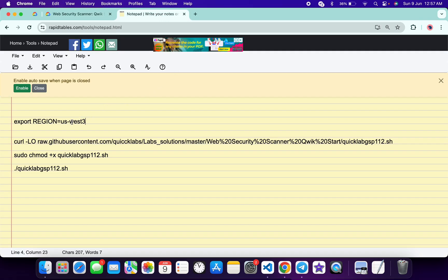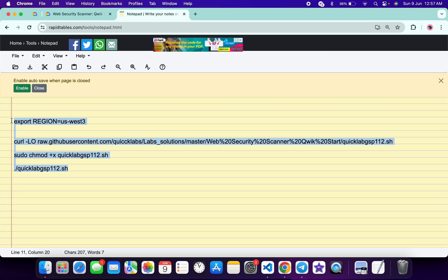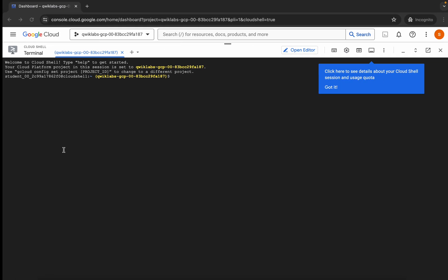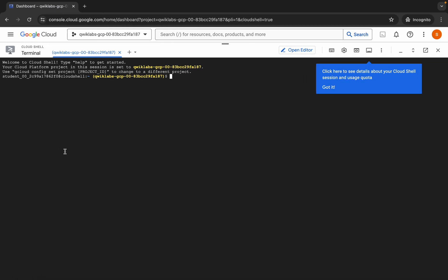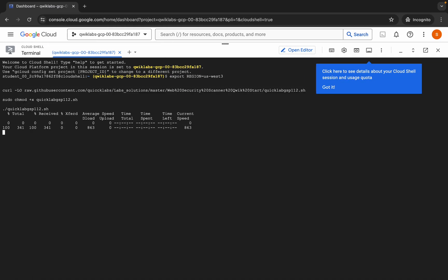Just paste over here like this way and make sure that there is no extra space after equal to. Now just copy all this command like this way, copy like this, come back over here, paste, hit enter, wait.